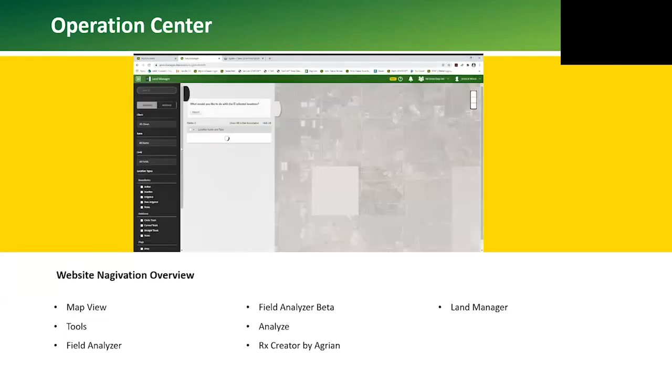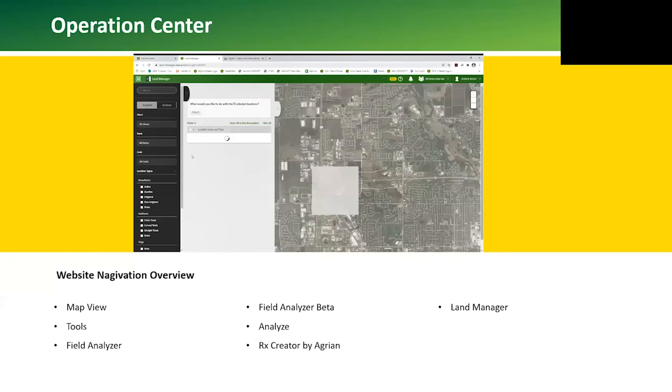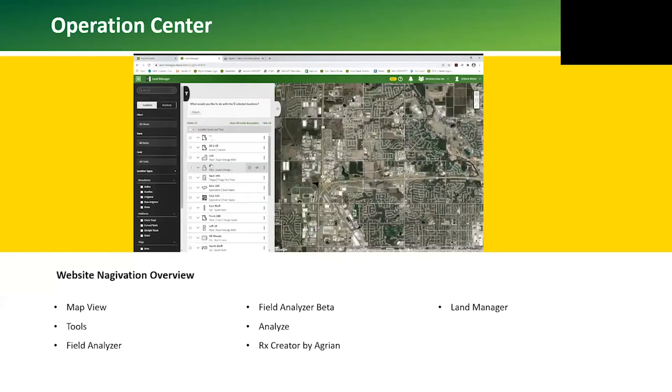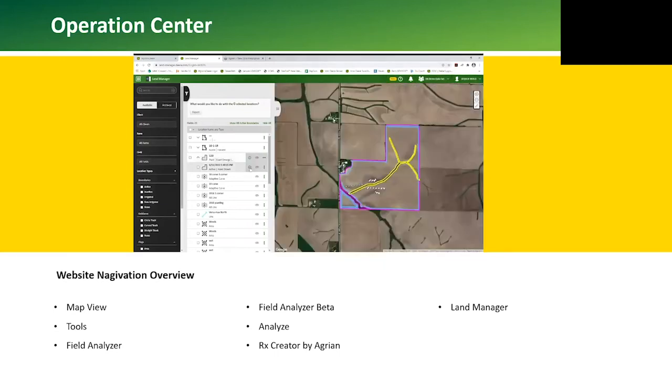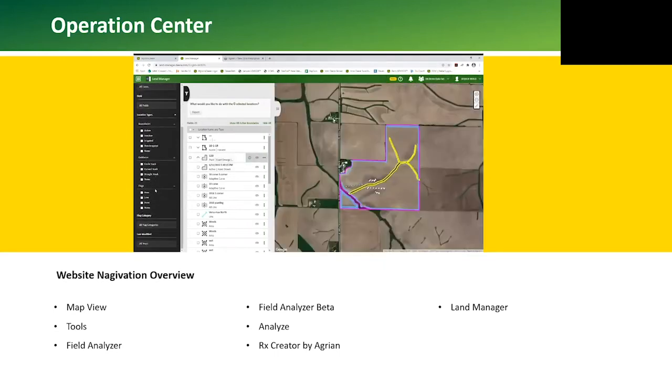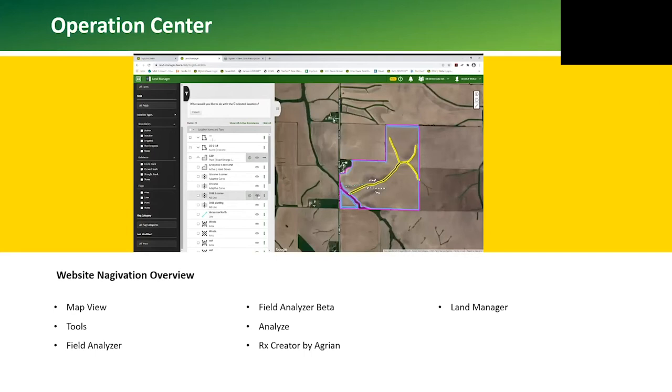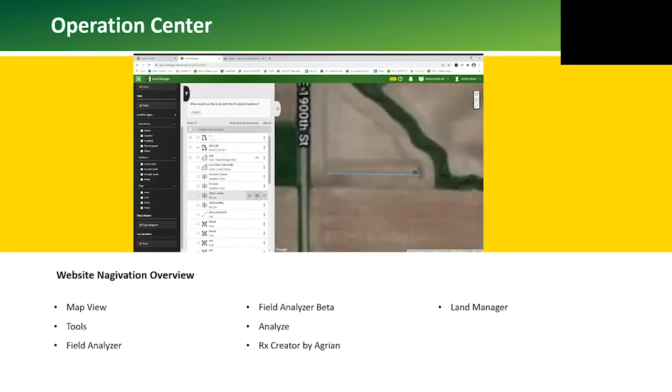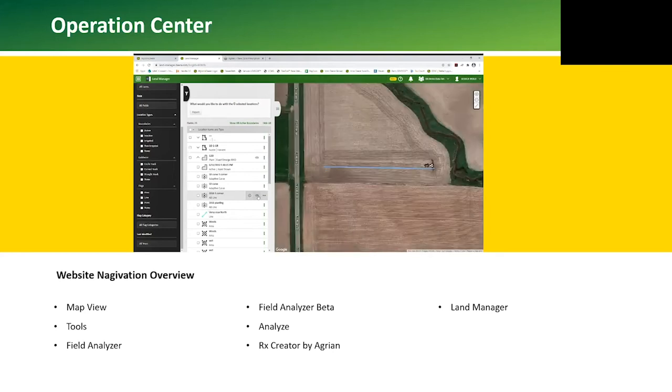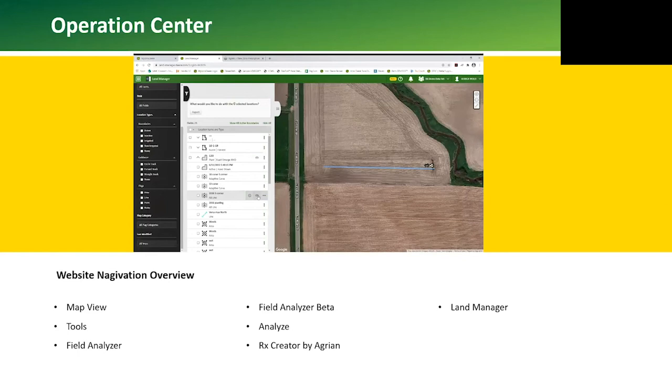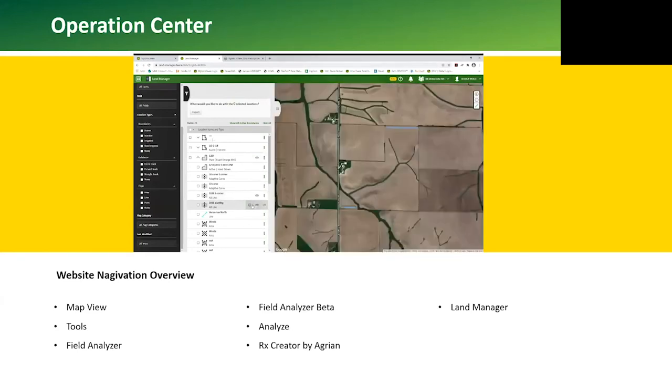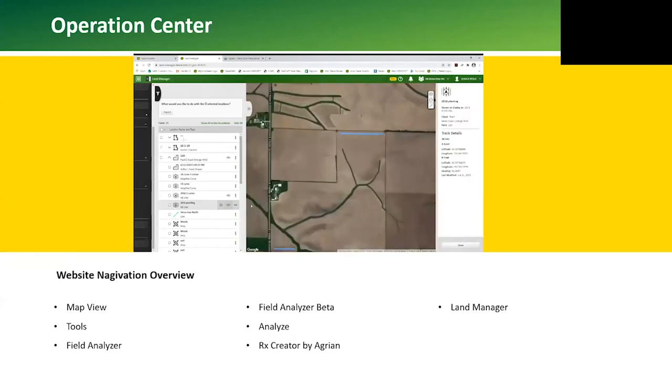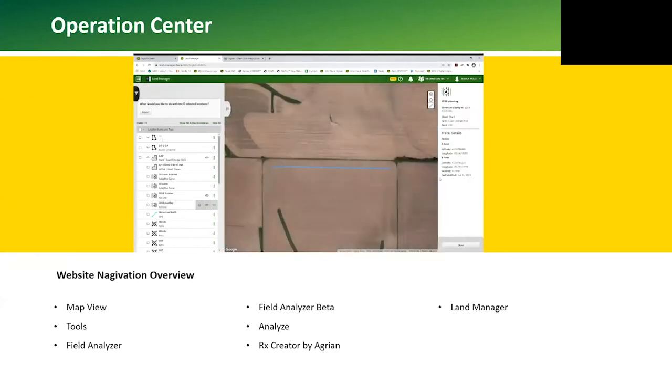The Land Manager is used to edit and create the client farm field list, guidance lines, boundaries, and flags. We can edit the names and view details of guidance lines. We can also create straight track guidance lines. Flags can also be easily created, edited, and deleted for points, lines, and area flags. We can look at the headings of different guidance lines when trying to compare or figure out what guidance line to use.